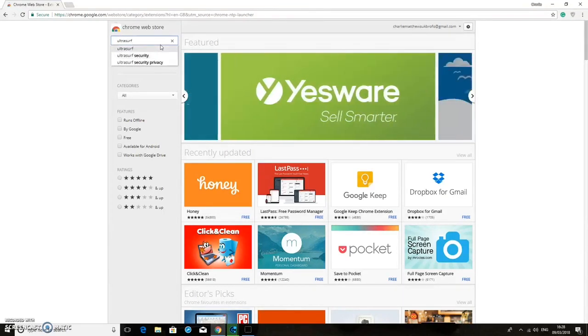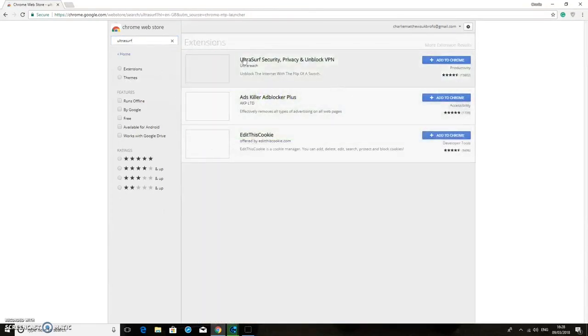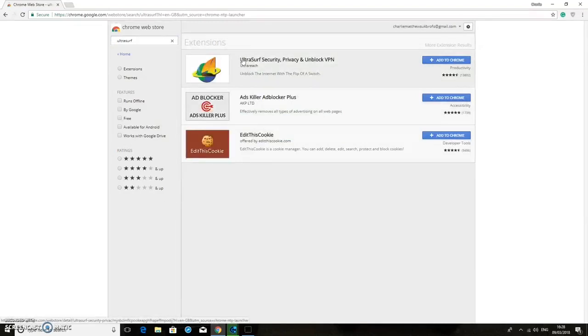And it's the one right there. And it comes up here, it is Ultra Safe Security Privacy and Unblock VPN. So we're going to click add to Chrome.